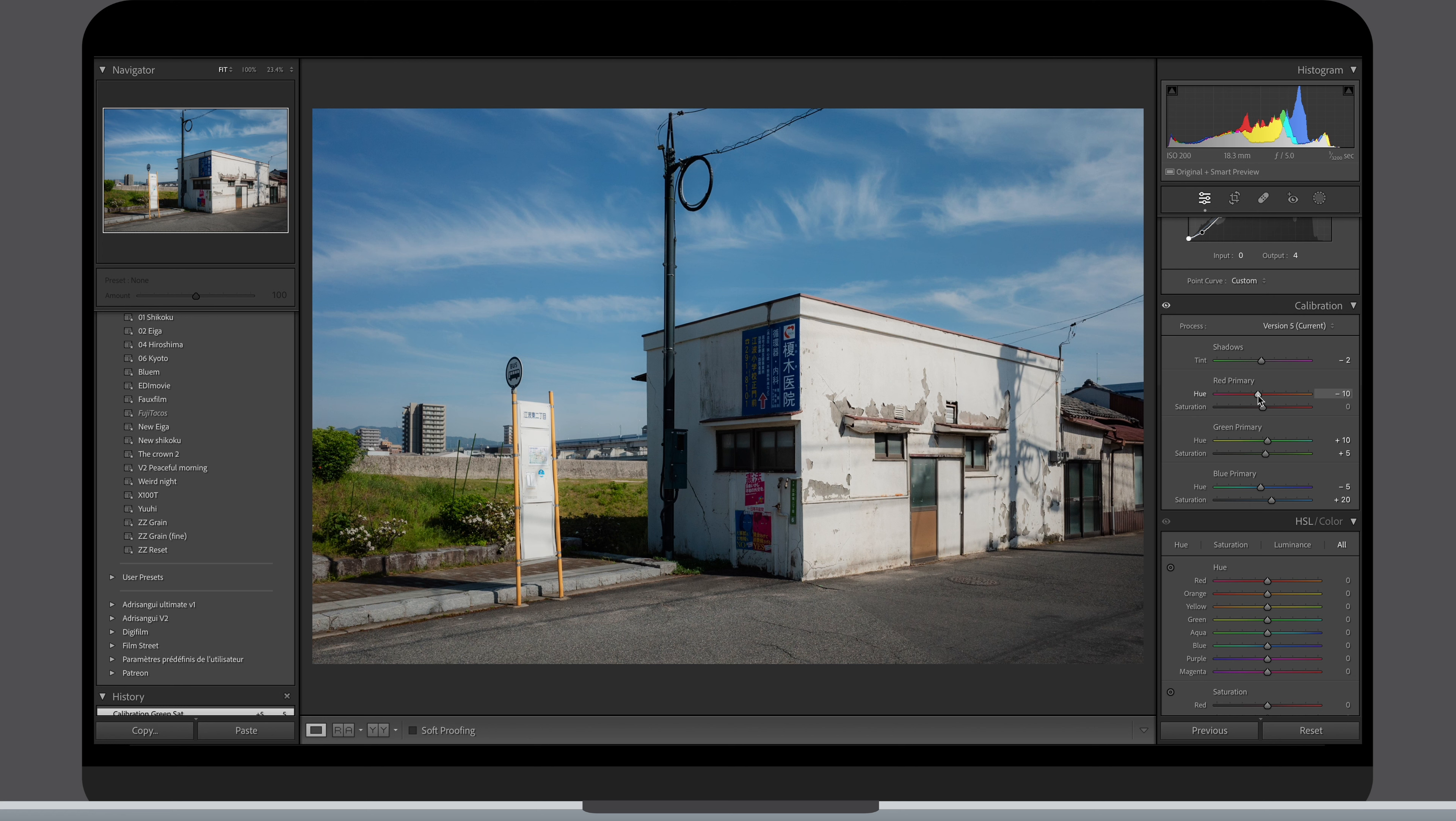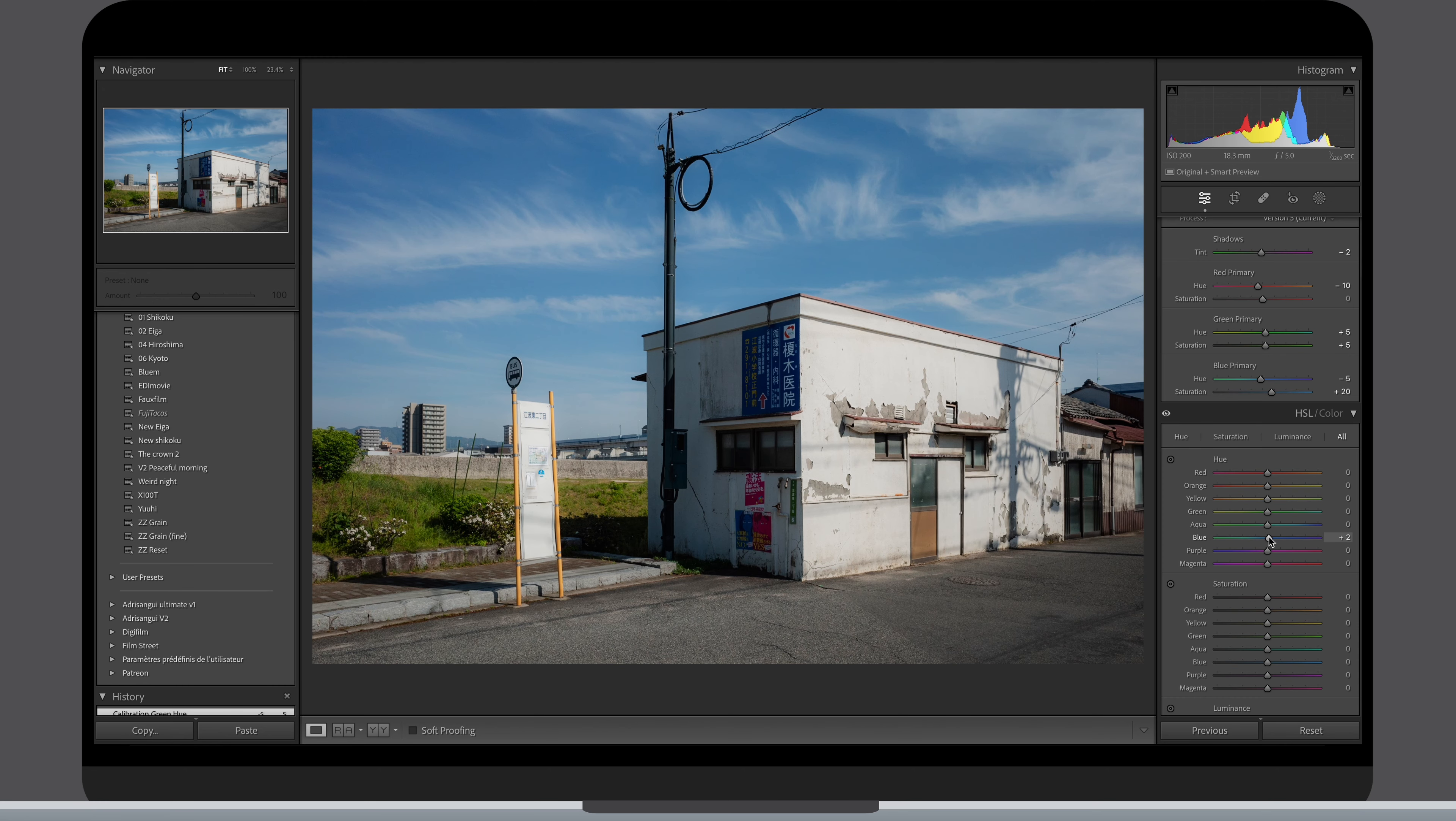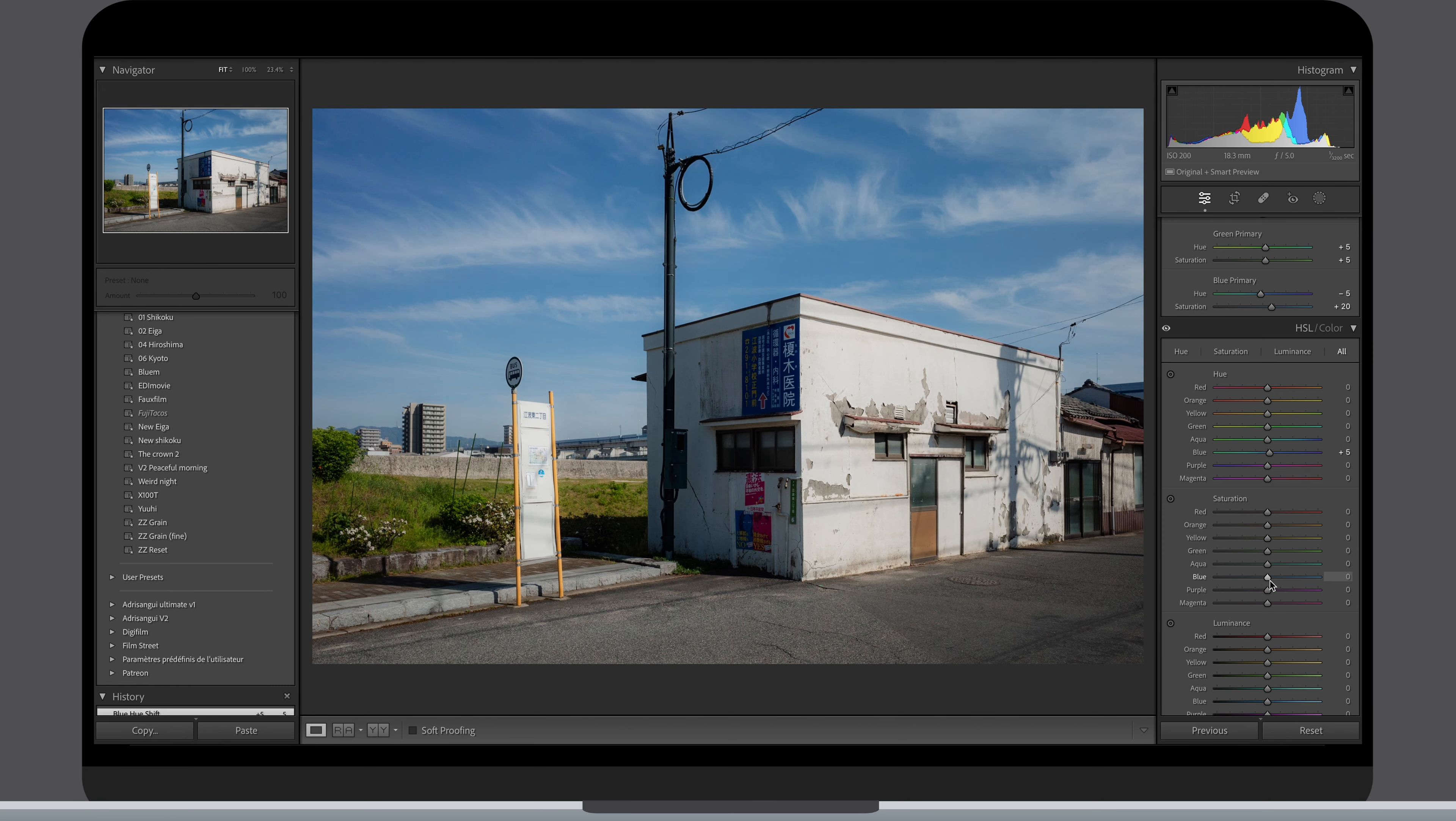Be careful with the blue slider because if you move it too much to the left you can really end up with fake looking teal and orange look. Then we fine-tune the colors with the HSL tab. Here you can adjust them individually and very precisely.